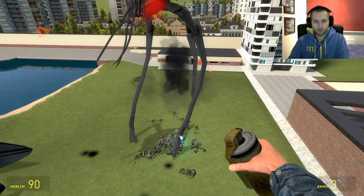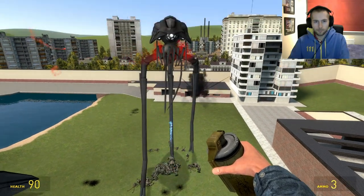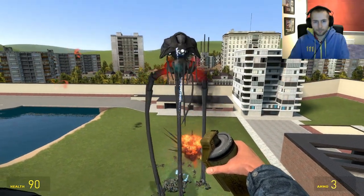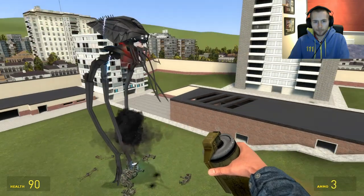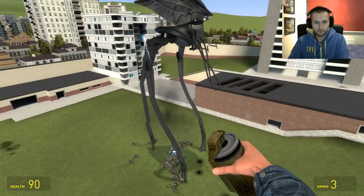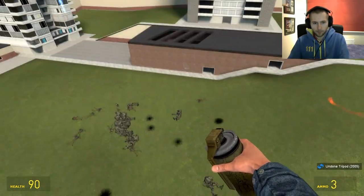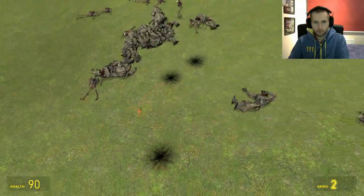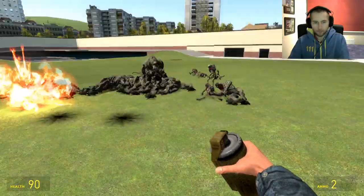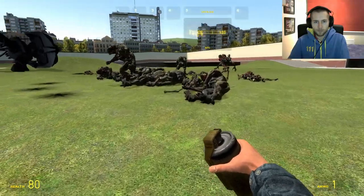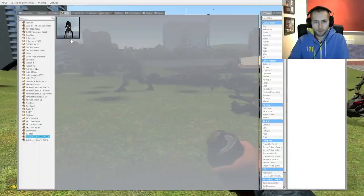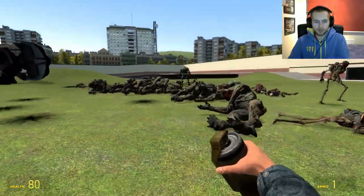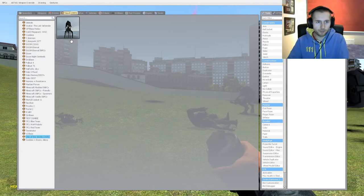God, there's so many bodies. Right, get rid of him. God, look at the amount of bodies that's been left behind. That's crazy.